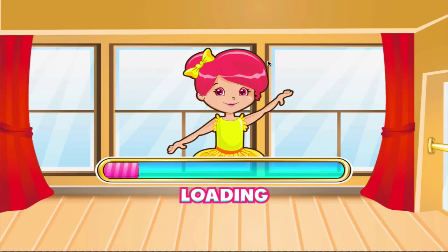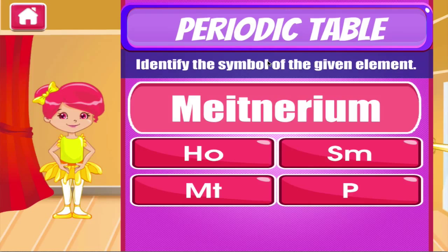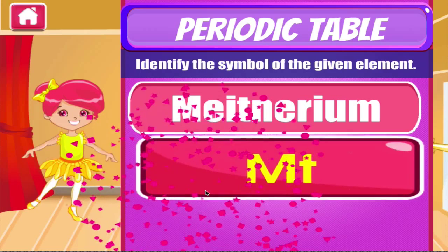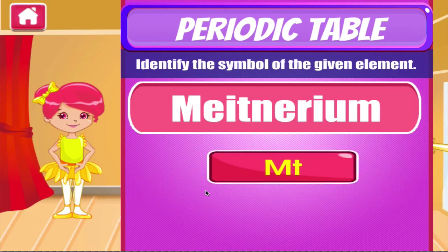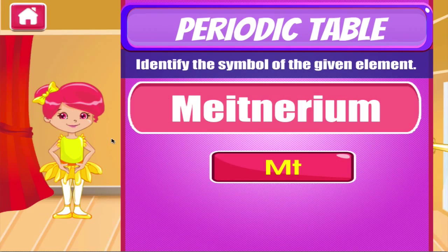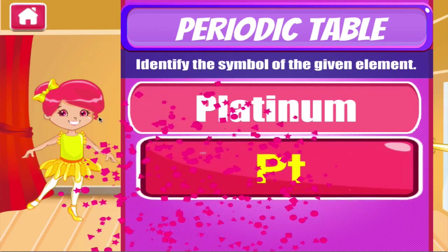Periodic table. Tap the correct answer. Good job! Terrific!